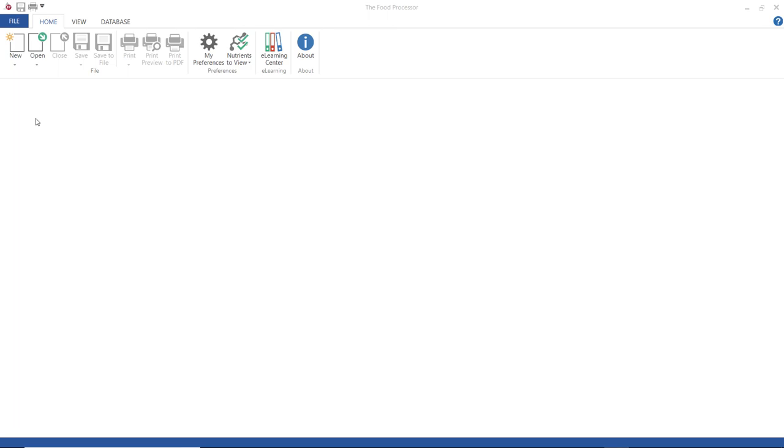Hello and thank you for joining me for the new ingredient creation tutorial. There may be times when you can't find the exact ingredient or food that you need in the program, which means you'll have to add it to the database, and this tutorial is going to show you how to do that.